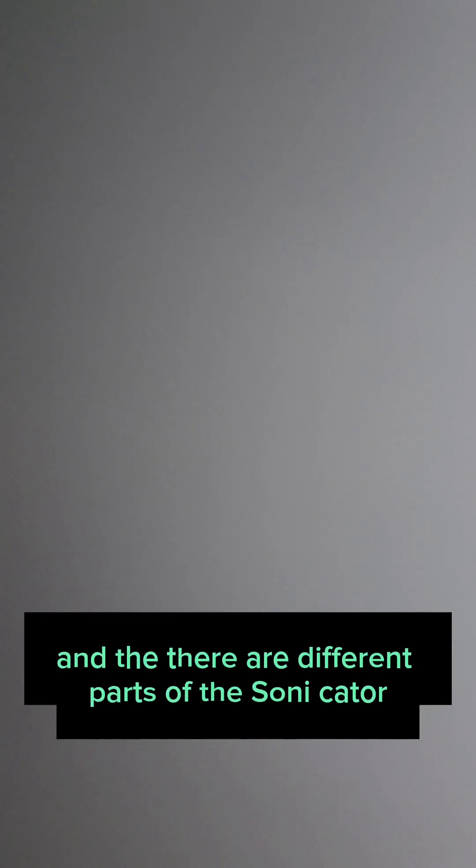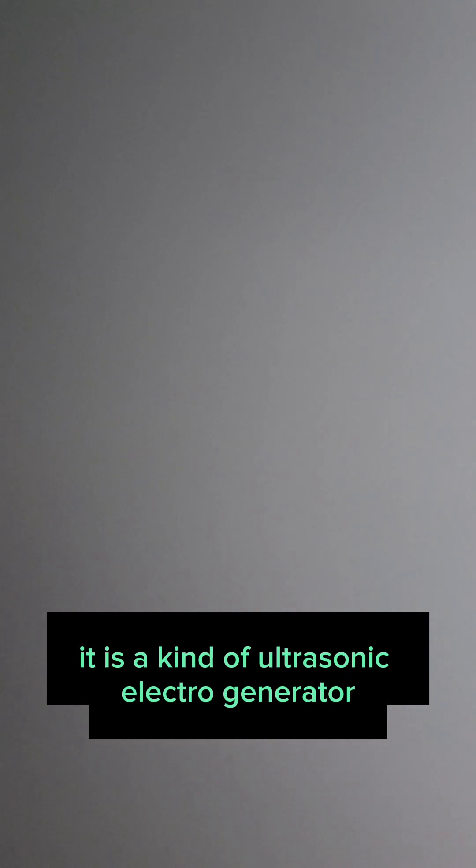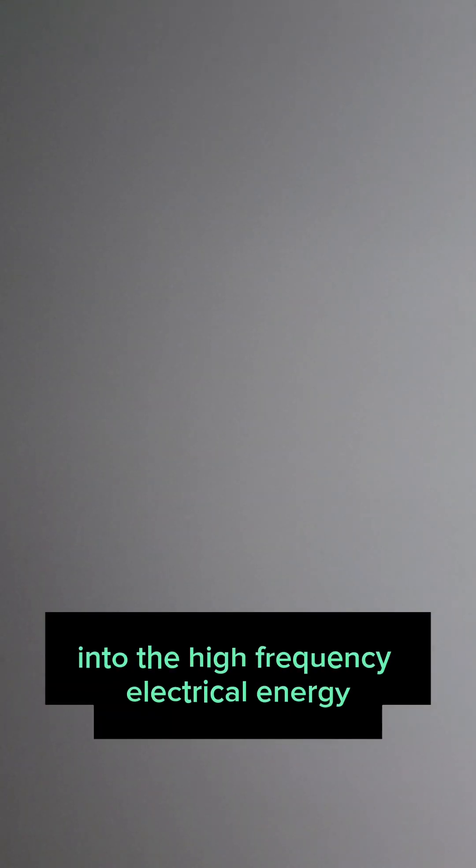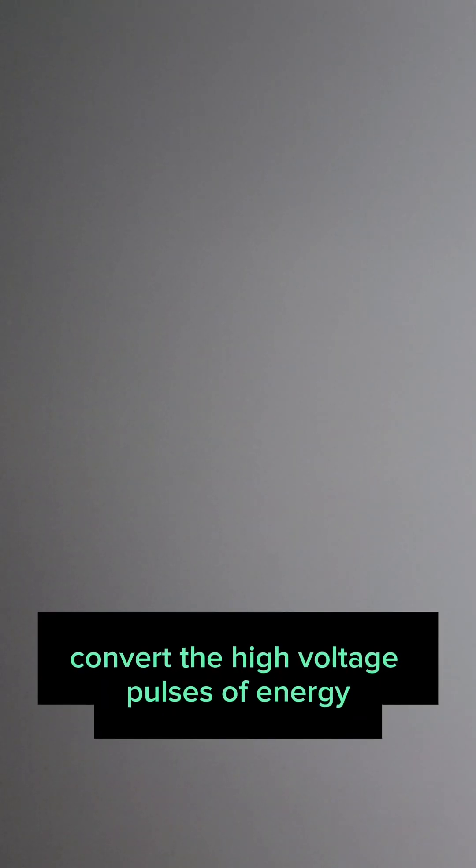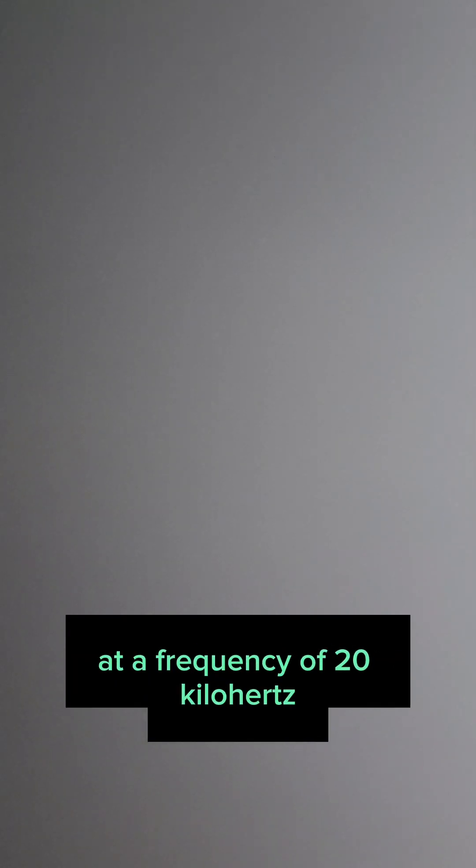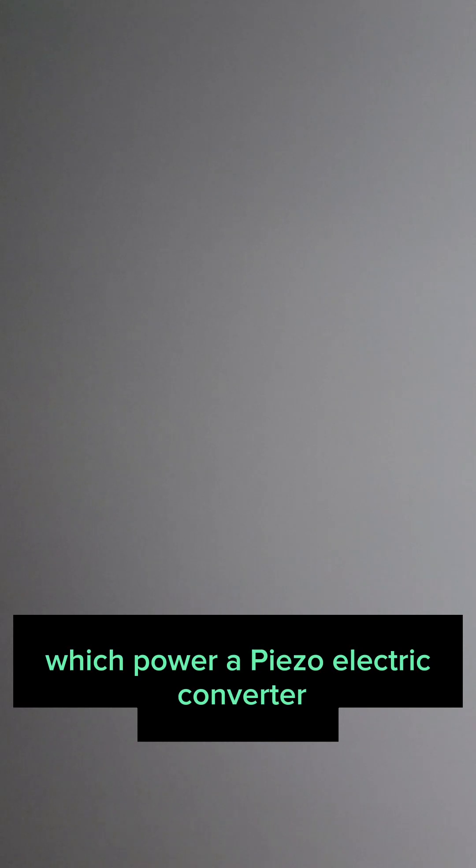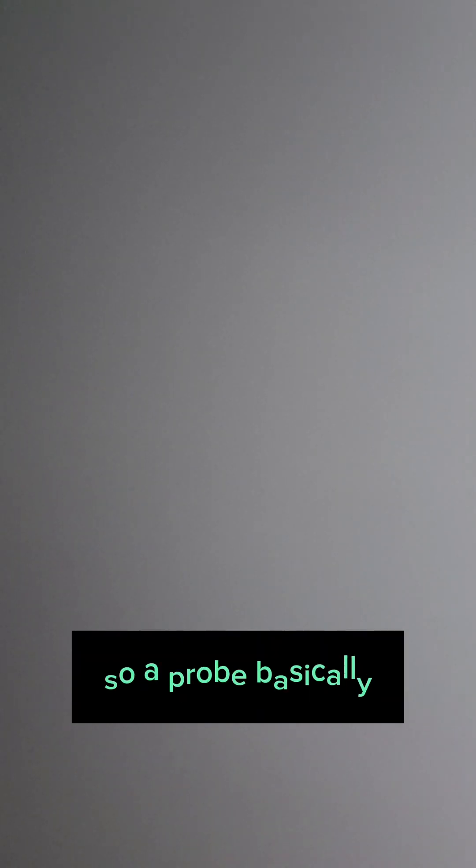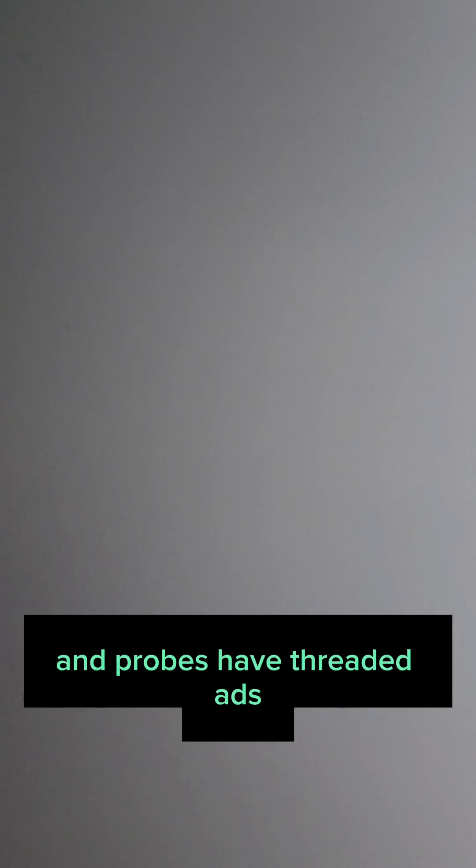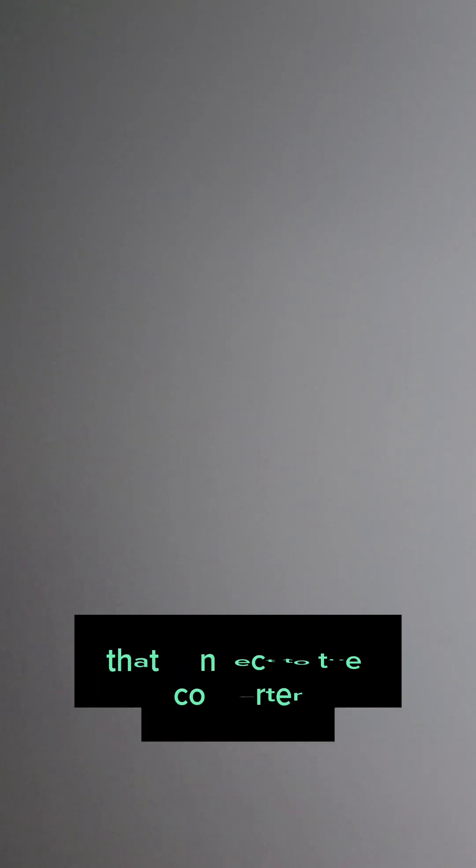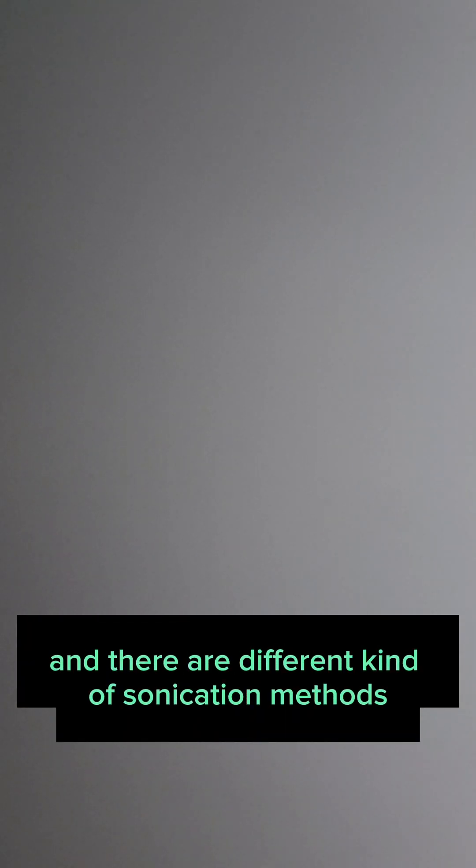There are different parts of the sonicator. We have the generator. The generator is a kind of ultrasonic electric generator that will convert alternating current into high frequency electrical energy. The converter will convert the high voltage pulses of energy at a frequency of 20 kilohertz, which power a piezoelectric converter. And then we have a probe. The vibration will be amplified as well as transmitted down the probe line. Probes have threaded ends that connect to the converter. During the operation, the probe's tip expands and contracts longitudinally.